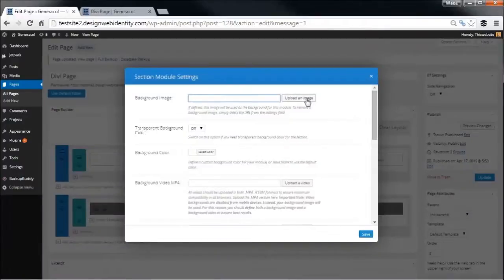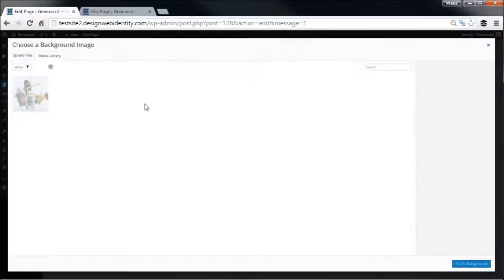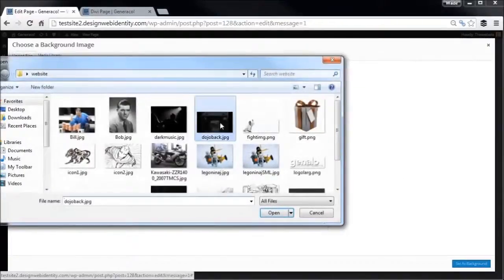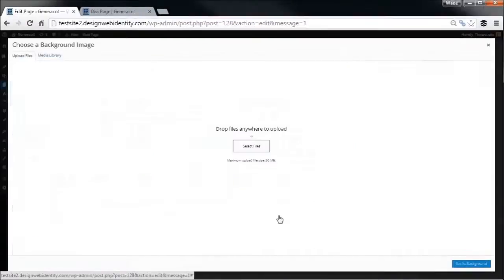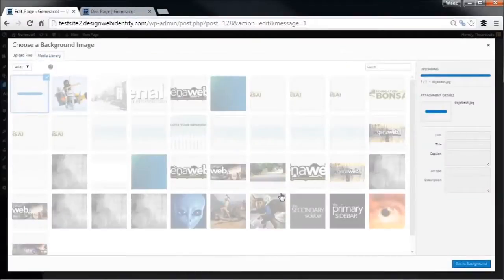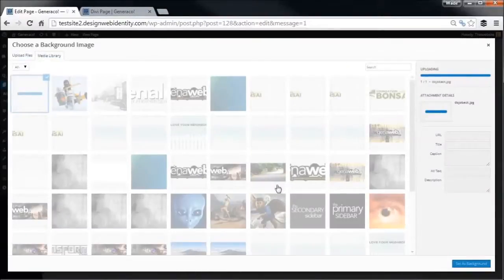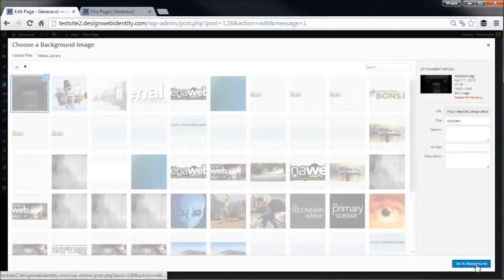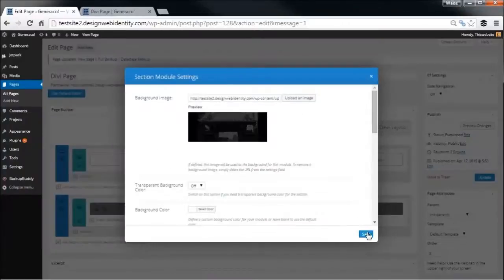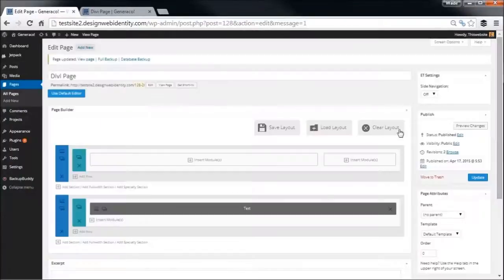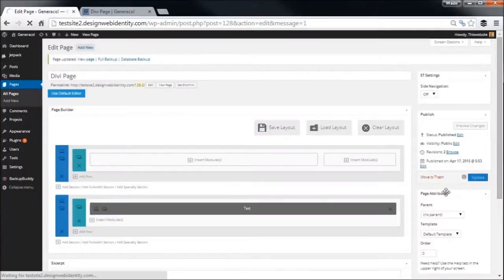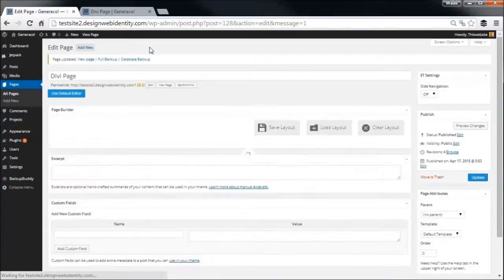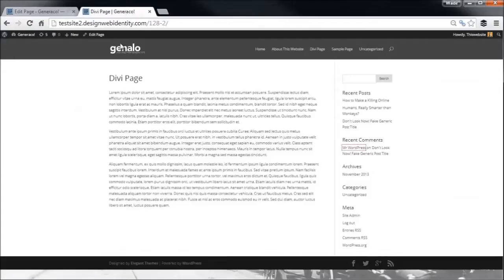Okay, so I'm not going to play around with this too much just yet. I'll start off by uploading an image, just a little background here. So this is how you can create a background for a particular section. Now I will get into the settings in that in a minute. We'll just save that first, update the page.